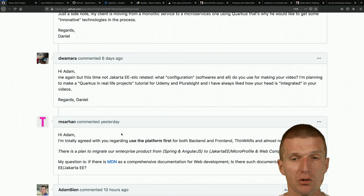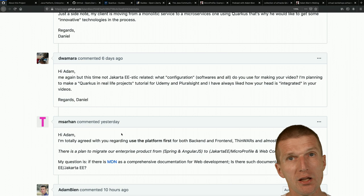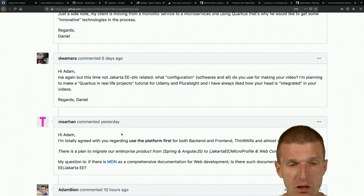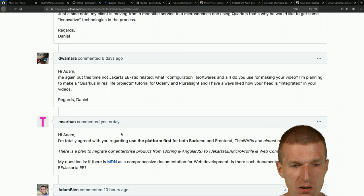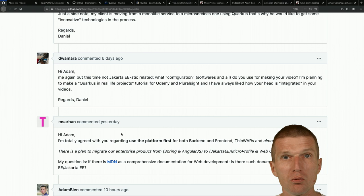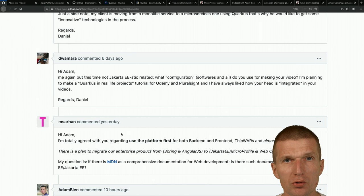For software, I use Final Cut for editing, Motion for titles, and for streaming I'm using Wirecast - I've used Wirecast for six or seven years. The floating head you see here is a feature of Wirecast with a green screen behind me.